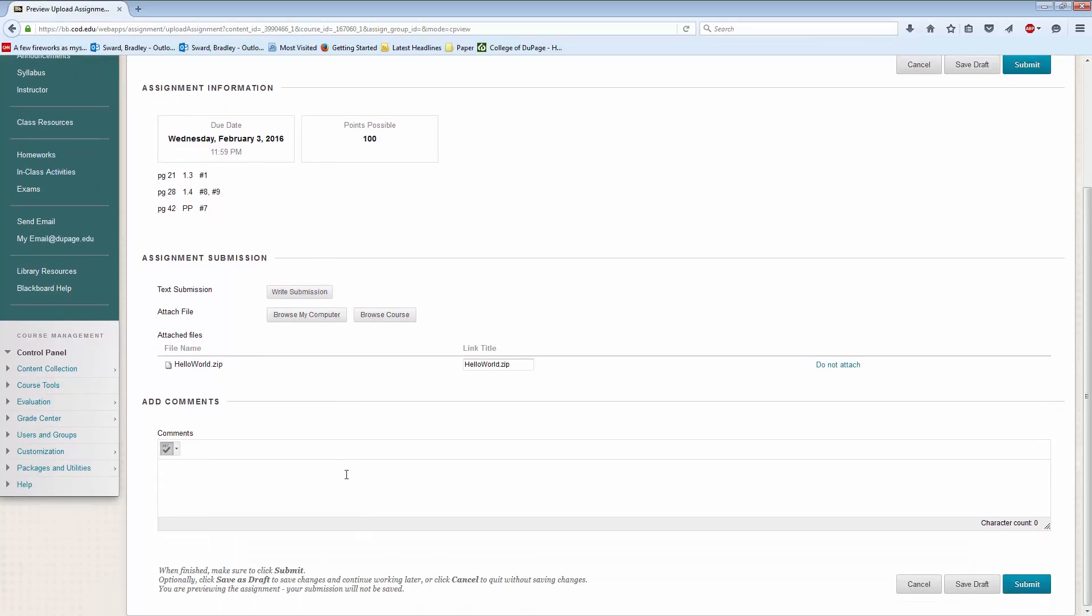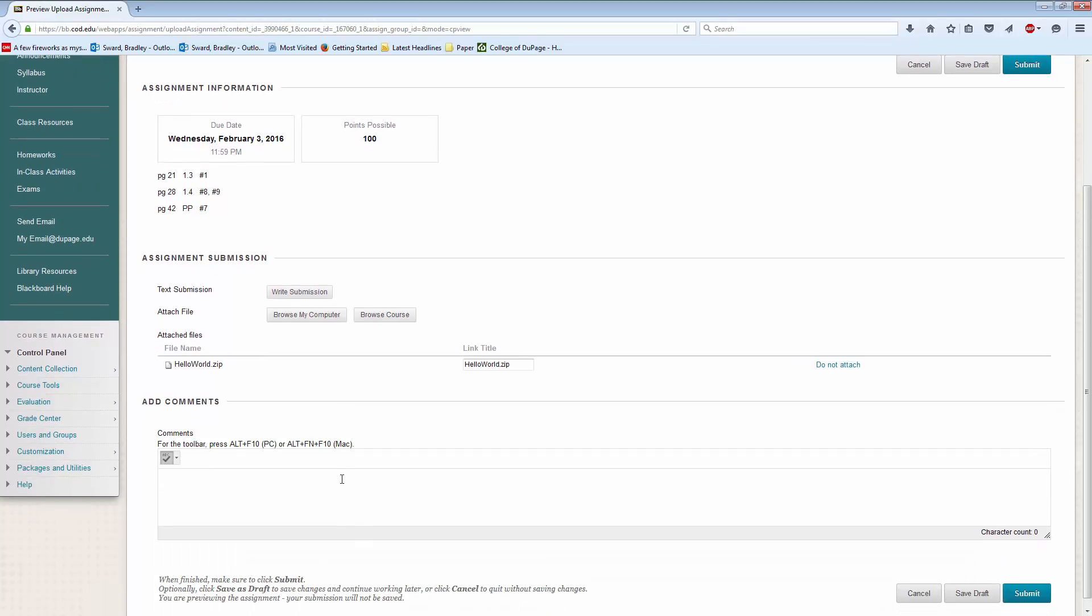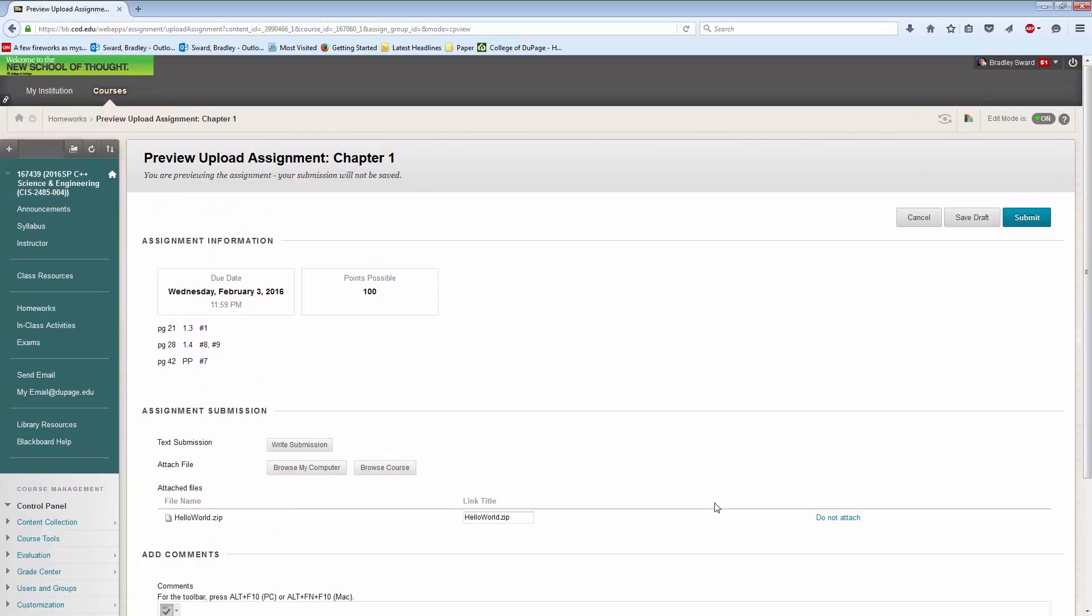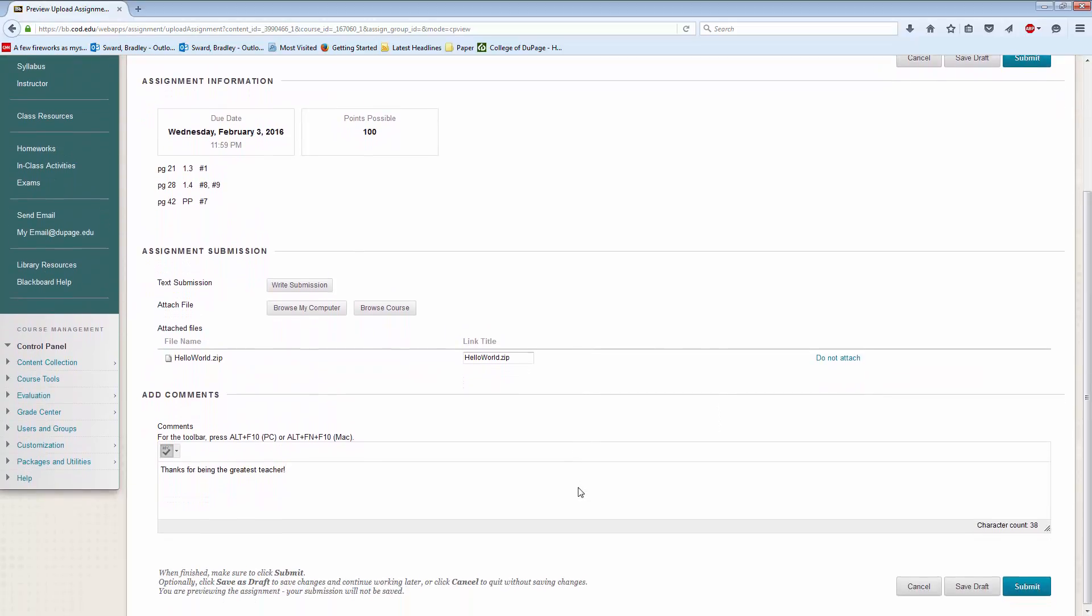like, thanks for being the greatest teacher in the world. You can do that. That would be amazing. But anyway, and then you just click submit. I'm not going to do it, because I actually don't know what will happen if I submit to my own blackboard shell, and I don't want to find out today. But that's generally it.